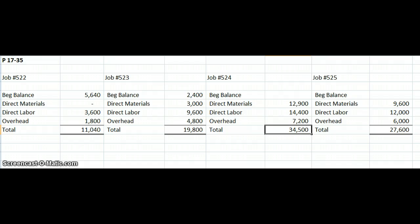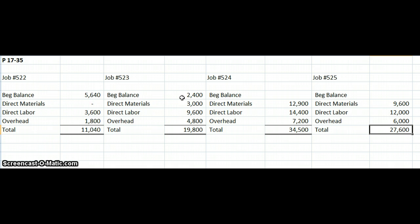The only thing remaining in our work-in-process account is job 525, with an ending balance of $27,600,000. That will be our beginning balance for the next period. We could then do a full work-in-process reconciliation: start with our beginning balances of 5,640 and 2,400 for jobs 522 and 523, add current manufacturing costs — direct materials, direct labor, and overhead — total cost in process, transfer out completed goods, and arrive at an ending balance of 27,600. That is how we handle job costing with a predetermined application rate.